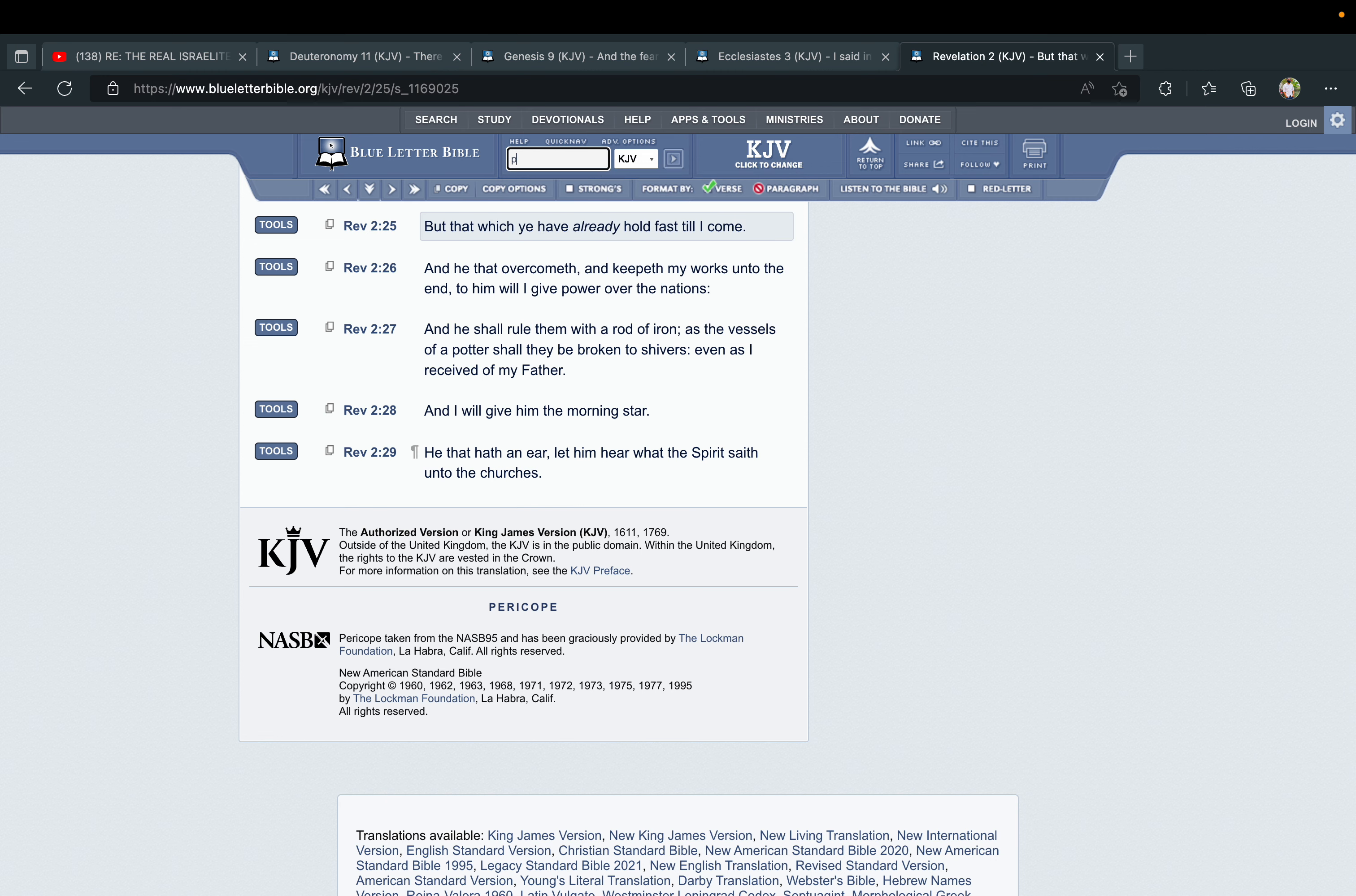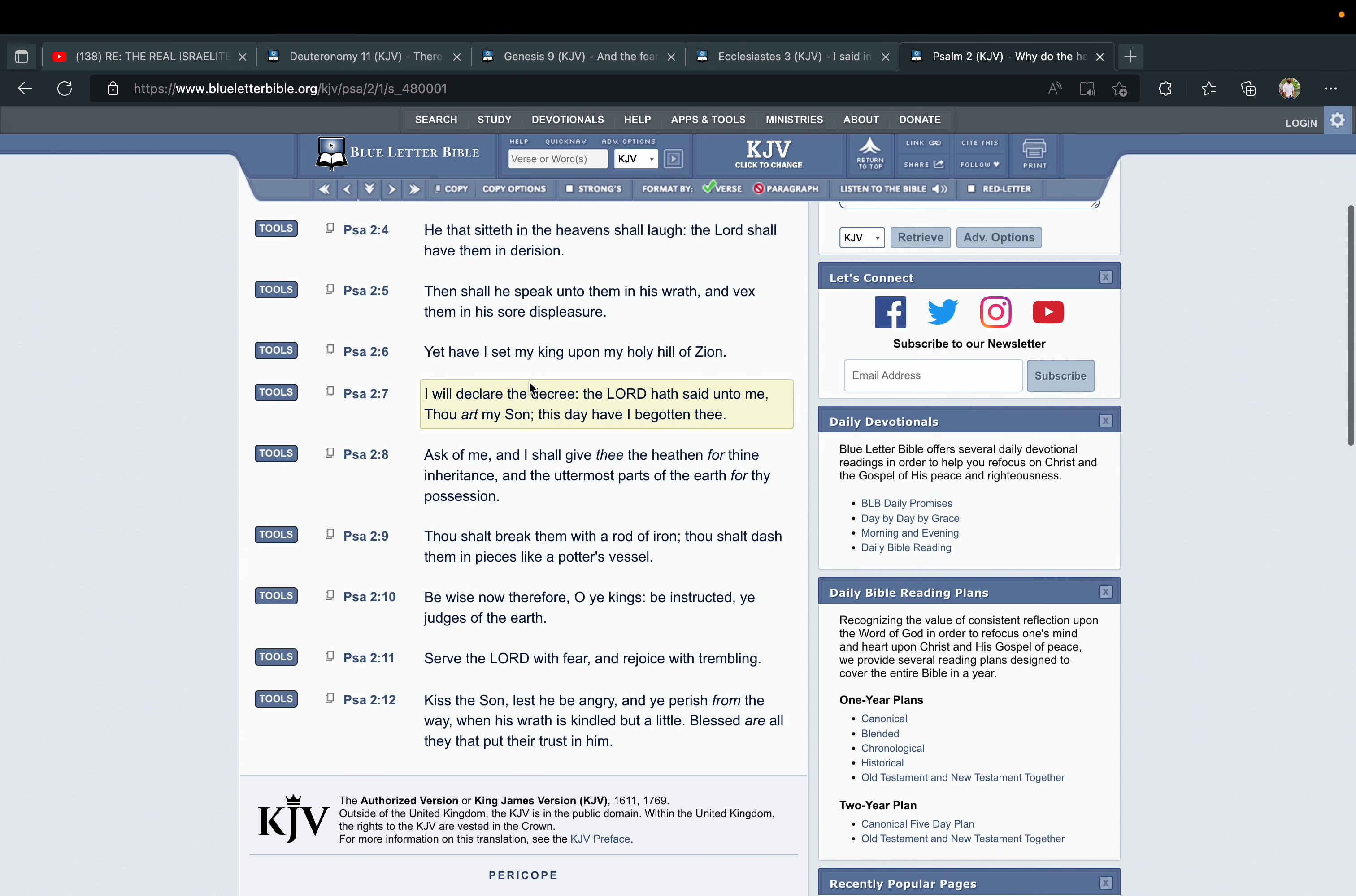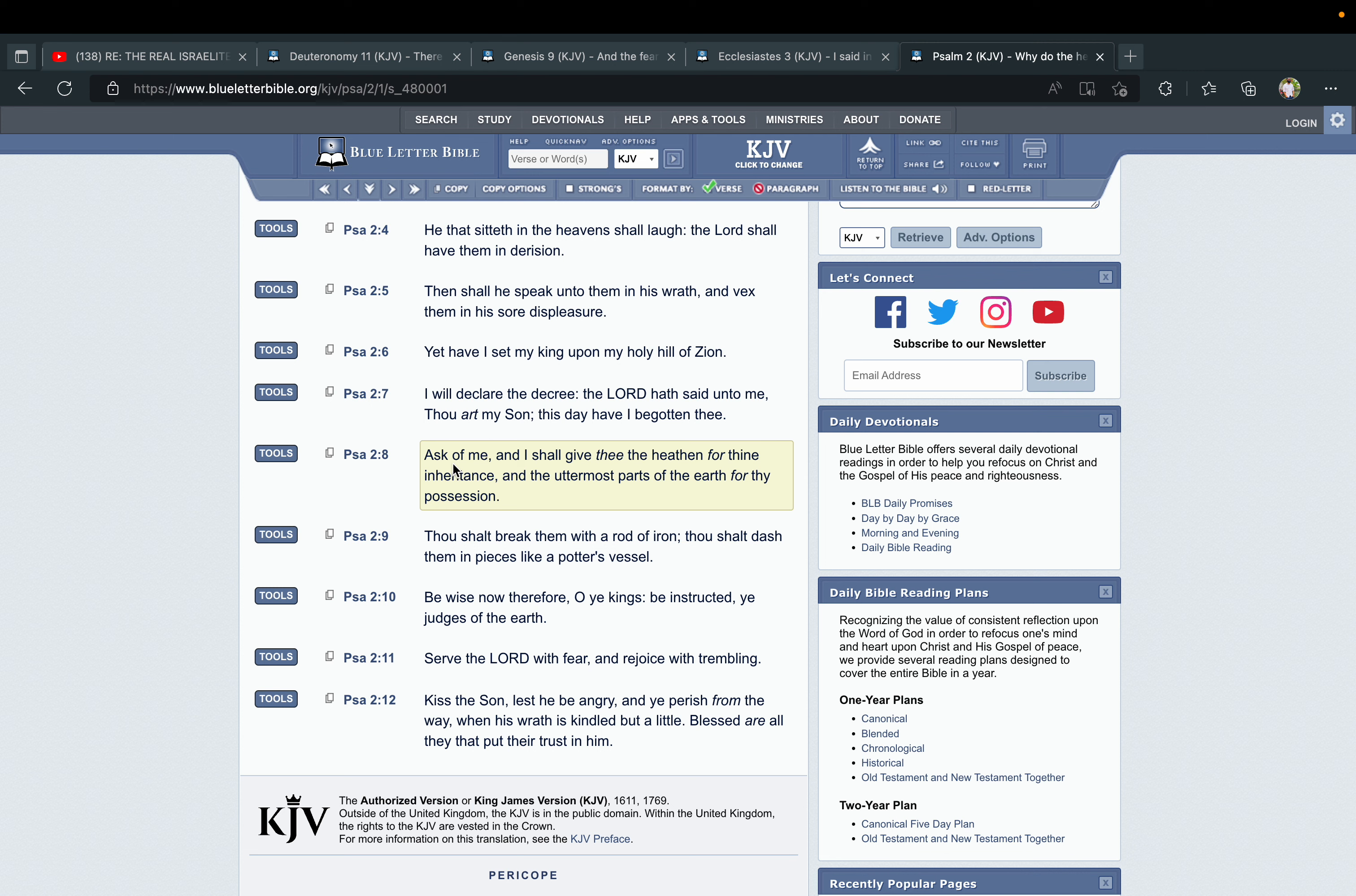If we go to Psalm chapter 2, verse 7: "I will declare the decree: the Lord hath said unto me, Thou art my Son; this day have I begotten thee. Ask of me, and I shall give thee the heathen for thine inheritance, and the uttermost parts of the earth for thy possession." So it's not only the land of Israel that we're going to possess—that's going to be the capital, the central point of our kingdom—but we will own everything on earth and in the universe. "Thou shalt break them with a rod of iron; thou shalt dash them in pieces like a potter's vessel."